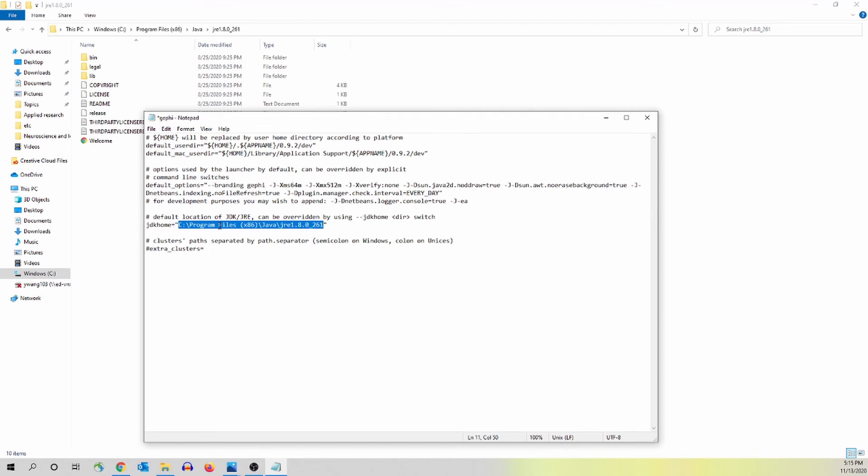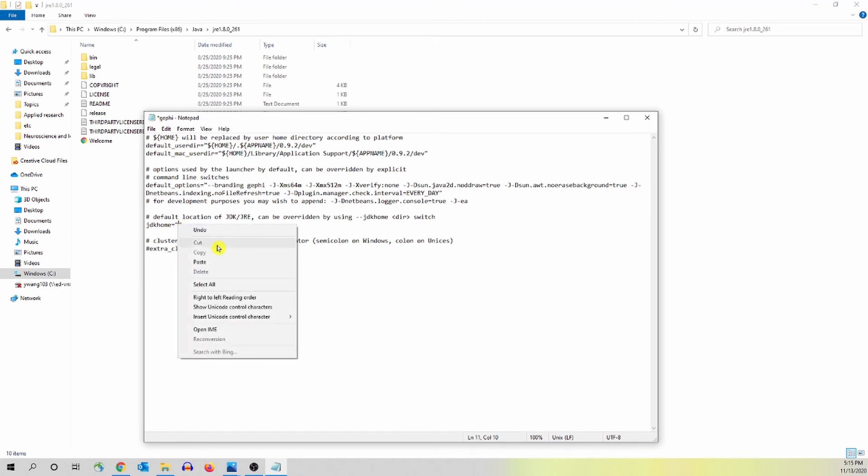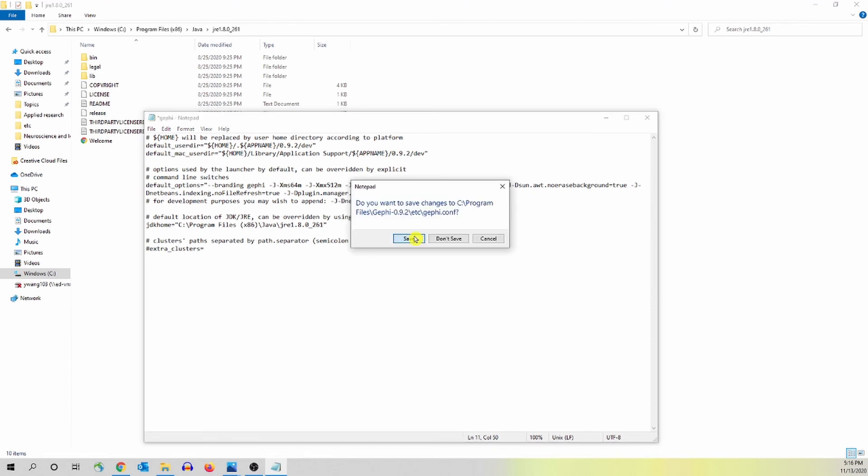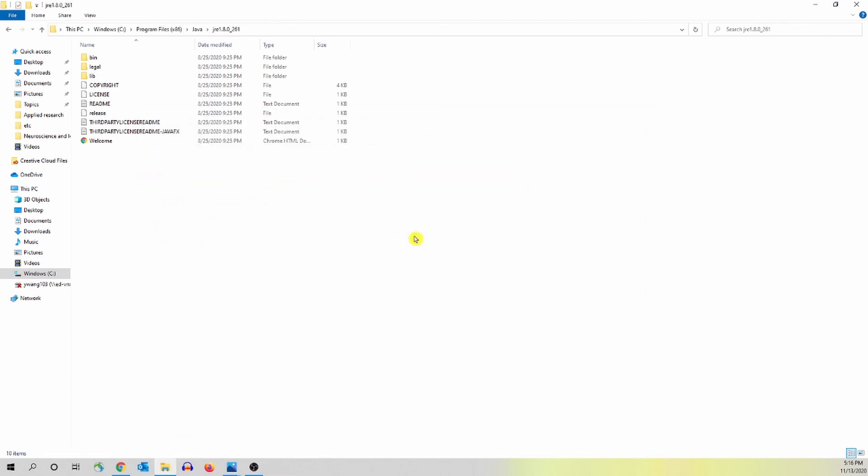What you need to do is to delete this and then paste the directory in this quotation mark and then close the notepad and save it. That's it.